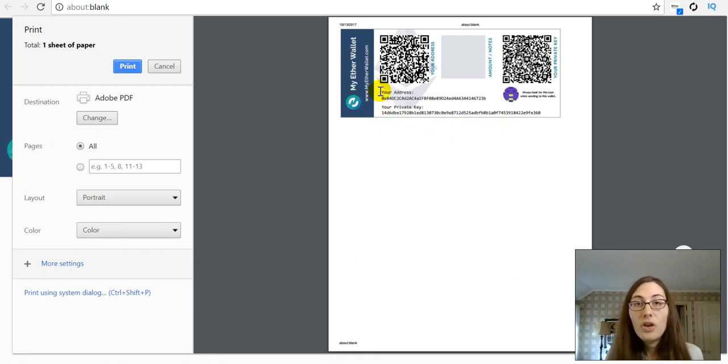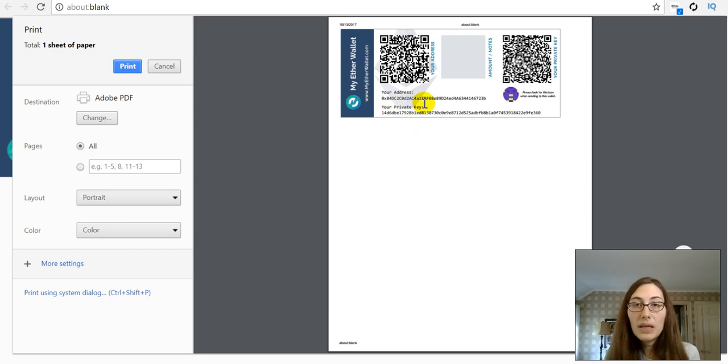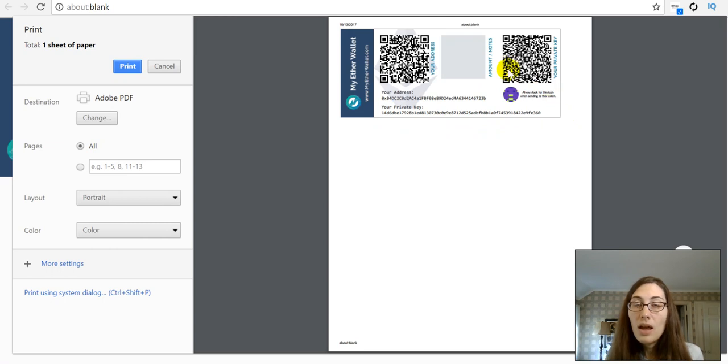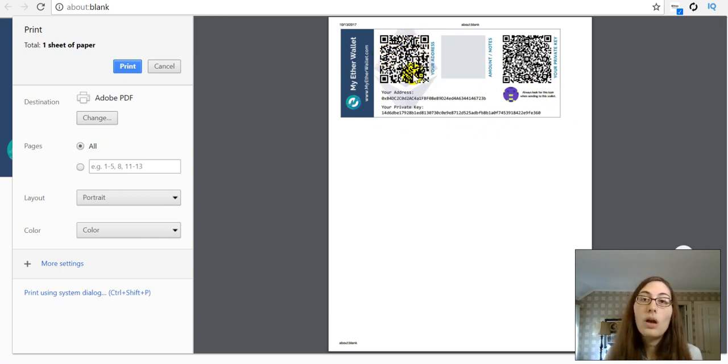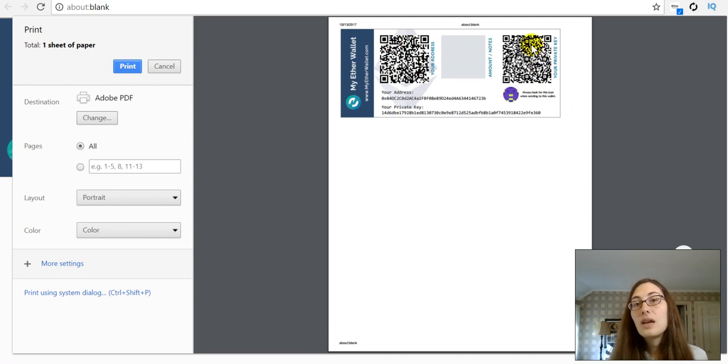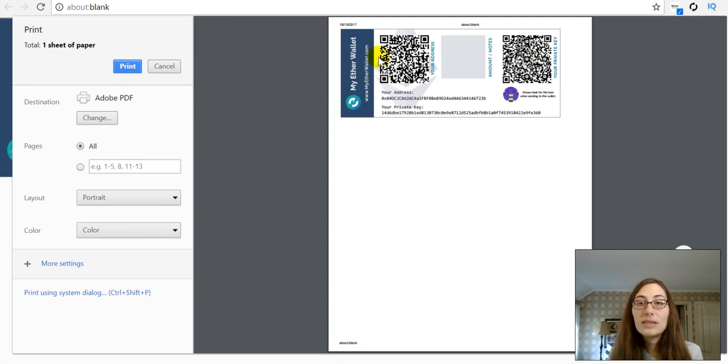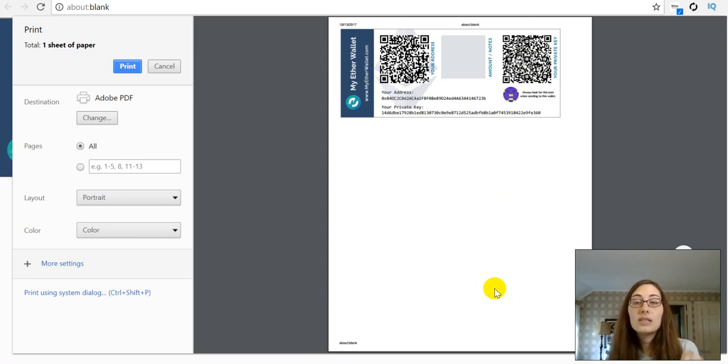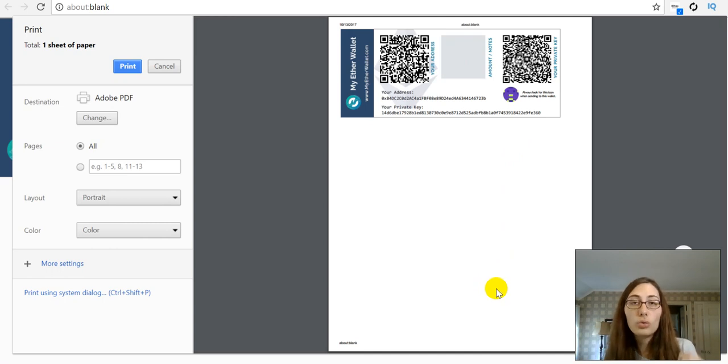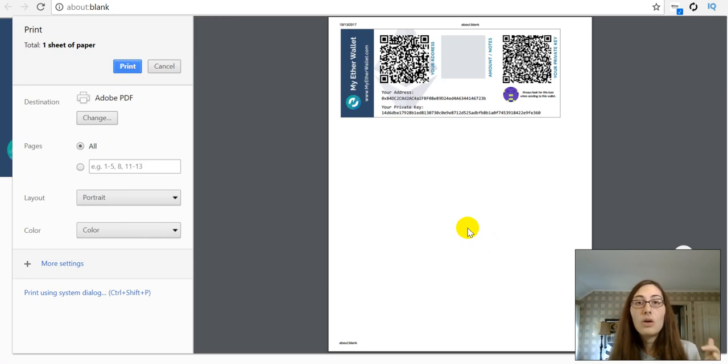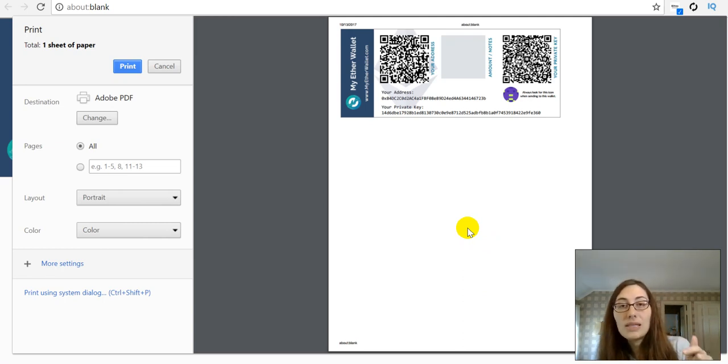So, it's going to have your public address, your public key and also your private key written here and plus a QR code of your public address and a QR code with your private key there. You can save this, you can print it out, put it in your safe. This is a paper wallet. This is cold storage. So, if you want to keep your Ether offline, all you need is to print this out.